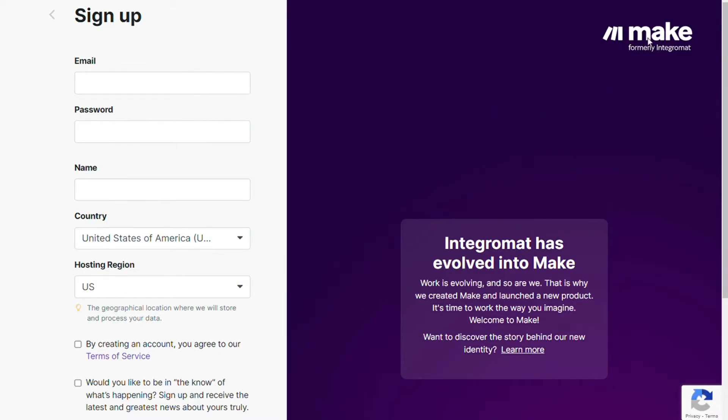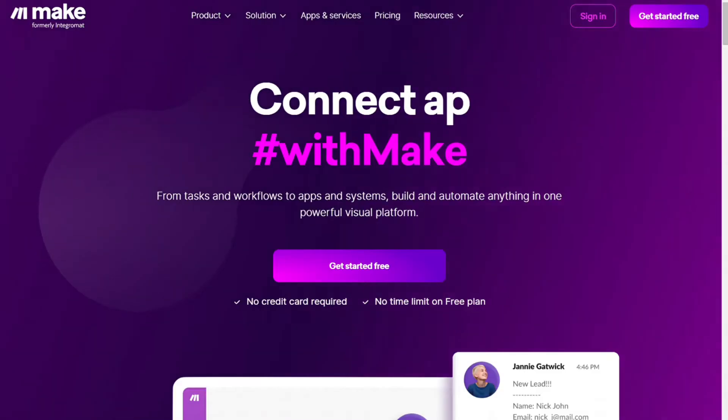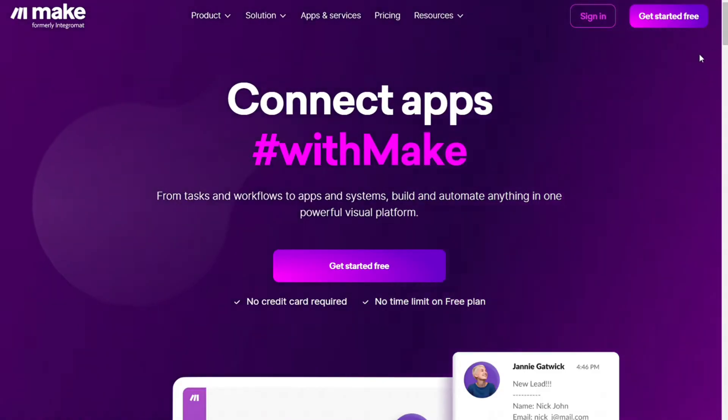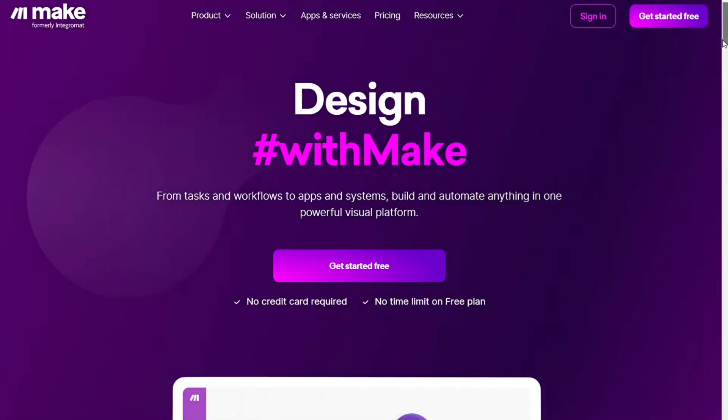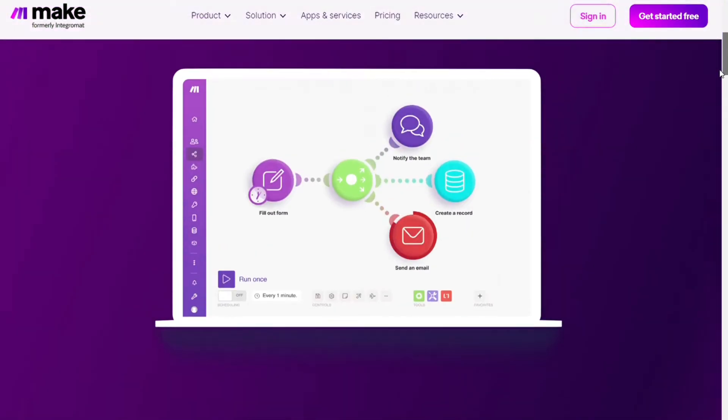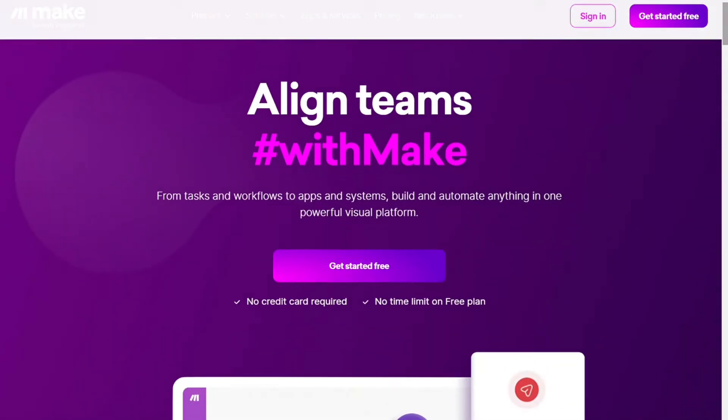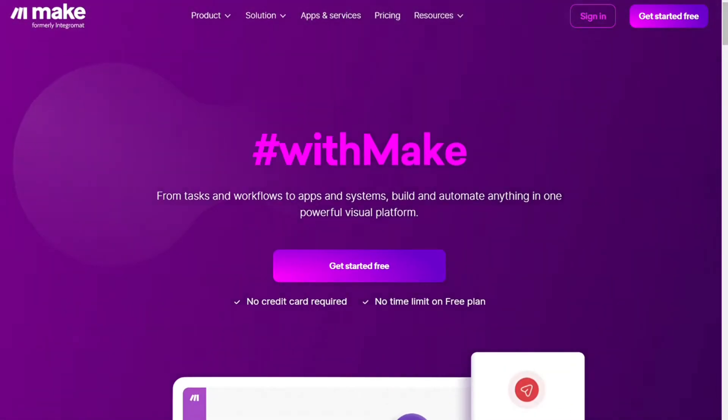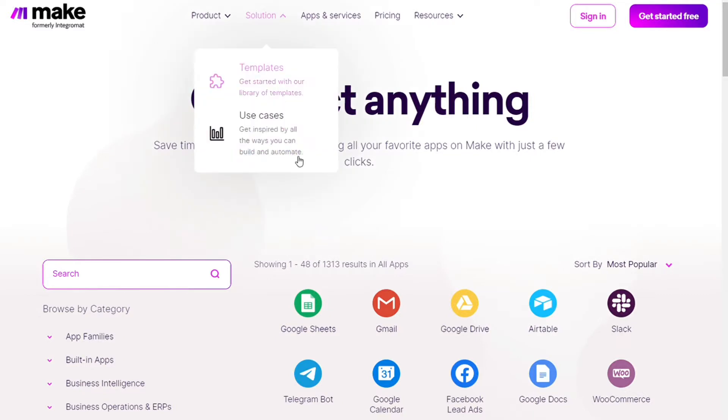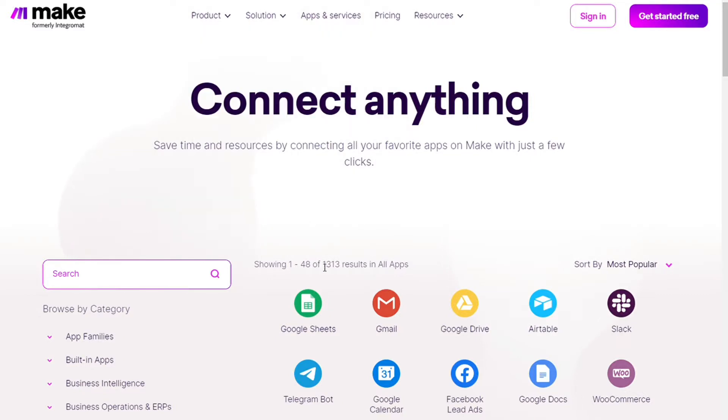Make is a powerful integration platform that allows you to connect different apps without having to write a single line of code. Make integrates with over 1000 apps and services. Two of those apps are Microsoft To Do and Notion. You also get a free account so you can test it out by yourself.